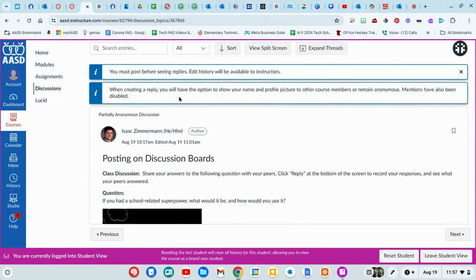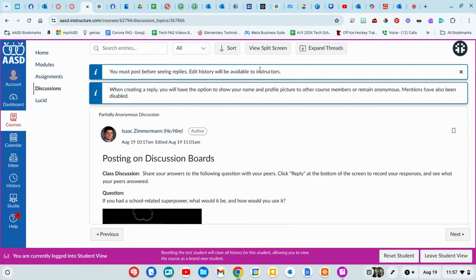To reply to a discussion question, you're going to click on it and it'll open this page. This one has some specific directions that your teacher has set up with the discussion settings.